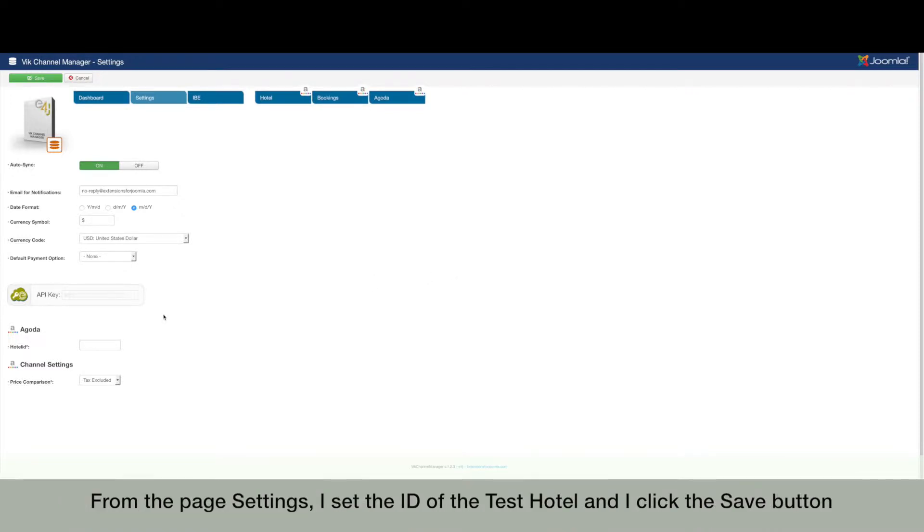From the page settings, I set the ID of the test hotel, and I click the save button.